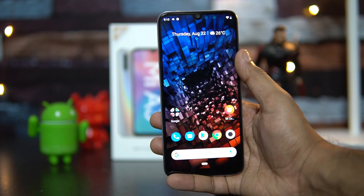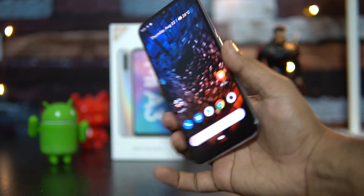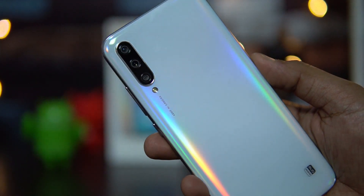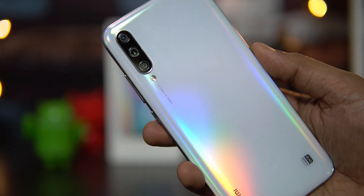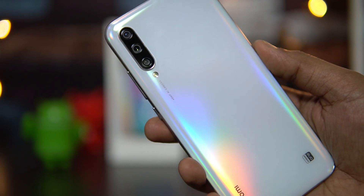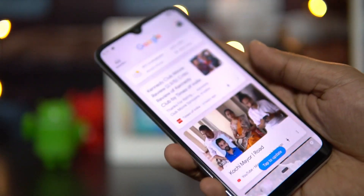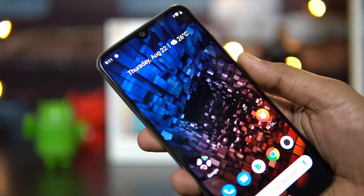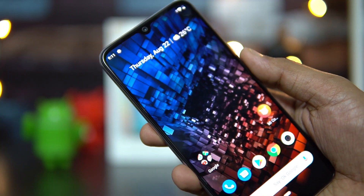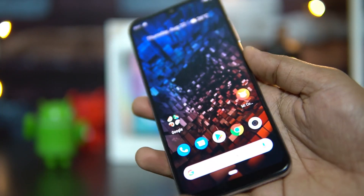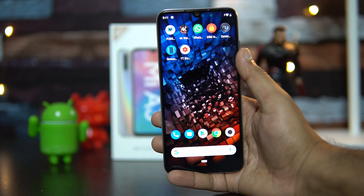For camera quality, the Mi A3 has a triple rear camera setup: a primary 48-megapixel Sony IMX580 sensor, a secondary 8-megapixel wide-angle camera, and a third 2-megapixel depth sensor. There's also a 32-megapixel selfie camera. Overall, the cameras are pretty good — we have a detailed camera review video you can check out.